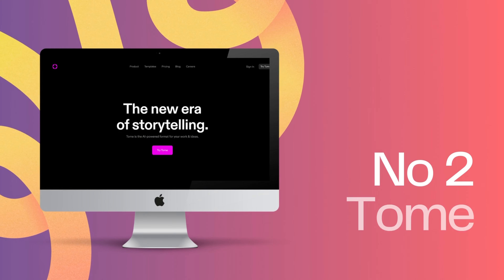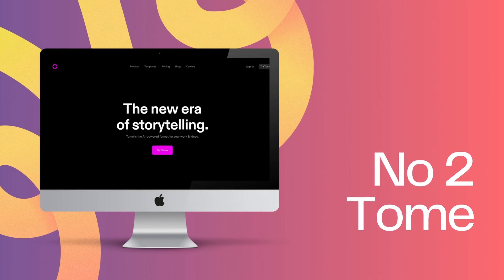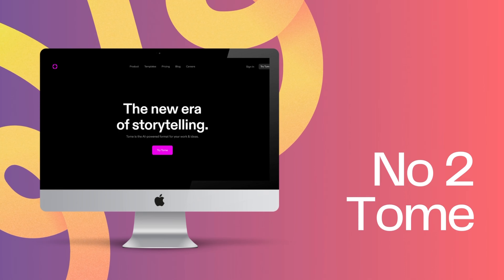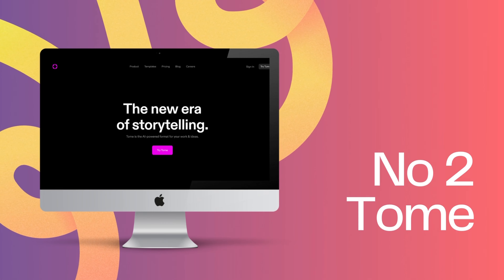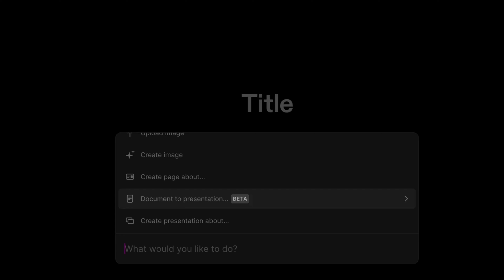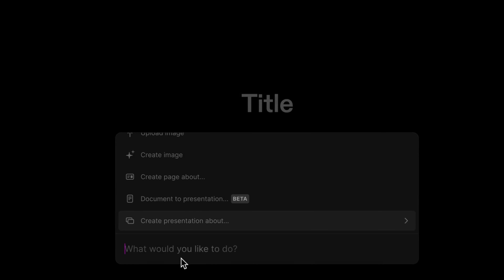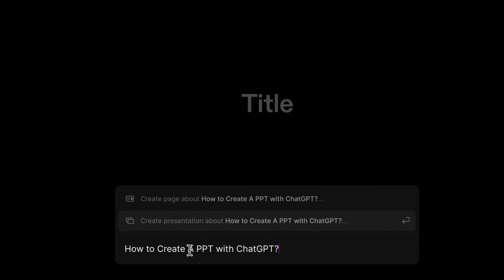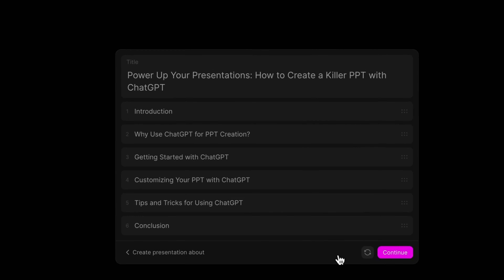The second tool is Tome. Similar process — open the page after registering an account, and click Create in the upper right corner. Enter the topic of the PowerPoint presentation. Tome quickly generates an outline for you, and you can modify, add, or delete the content of the outline.